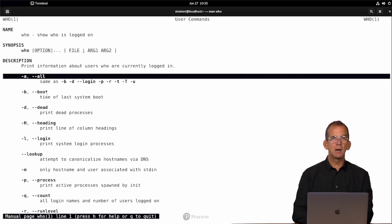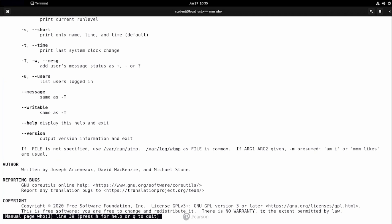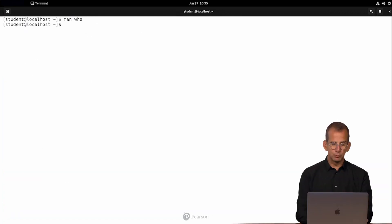And in case you are wondering, didn't we see them with minus minus help as well? Yes, you did, but not as much information, and that's what you use man for. Man is giving so much information. At the moment you are done, use Q to get out of here.